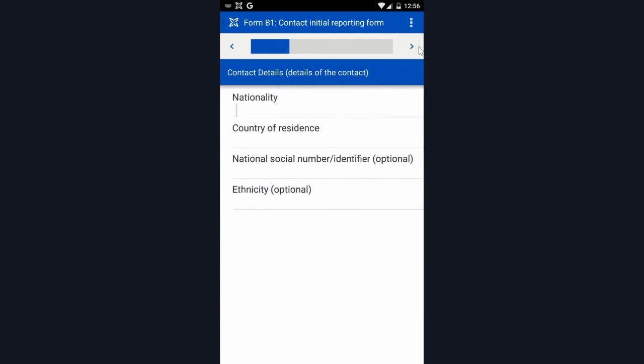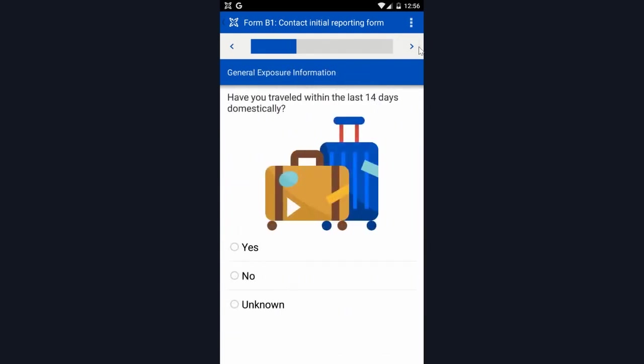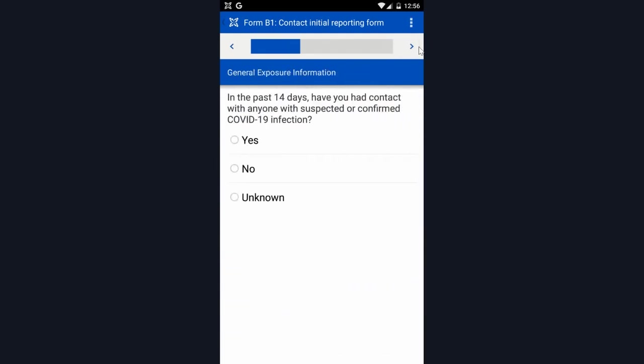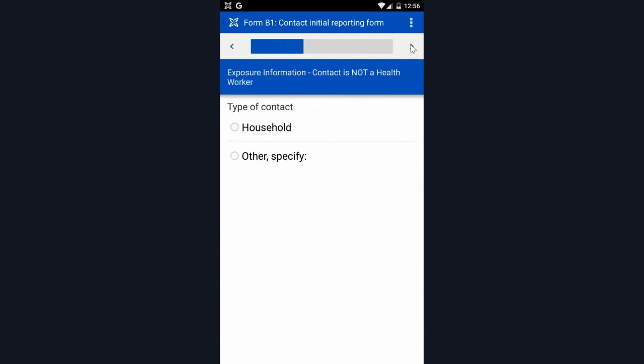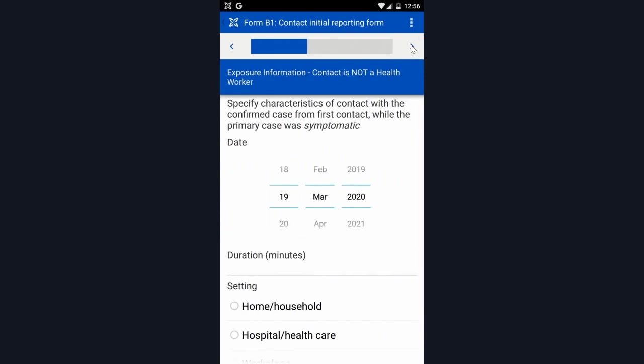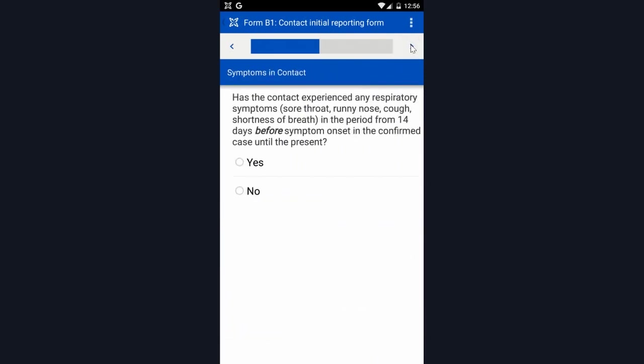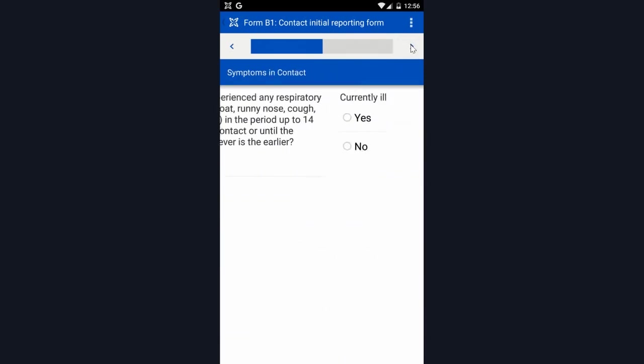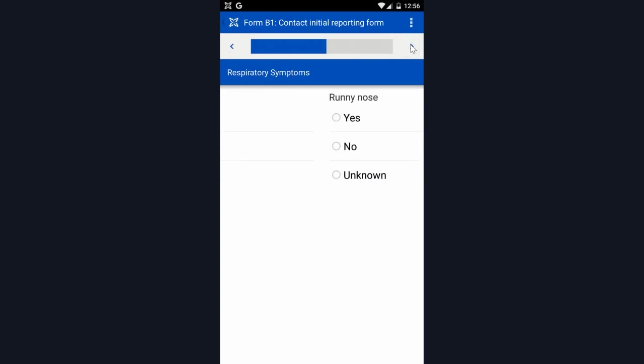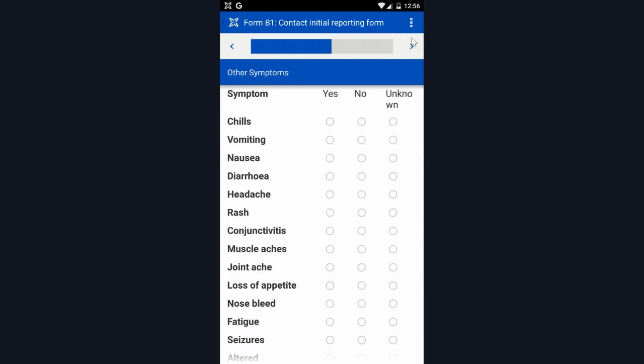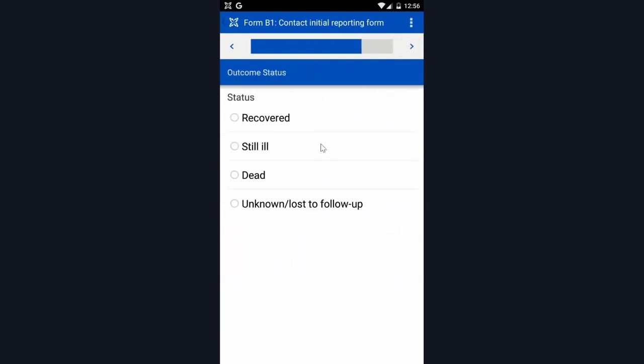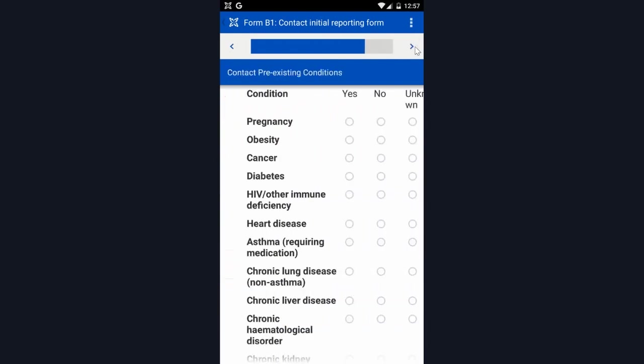It includes exposure information. You may recognize these questions from the A1 form, and then it asks about any symptoms they are experiencing. As you can see, this follows the pattern of the previous A1 form.